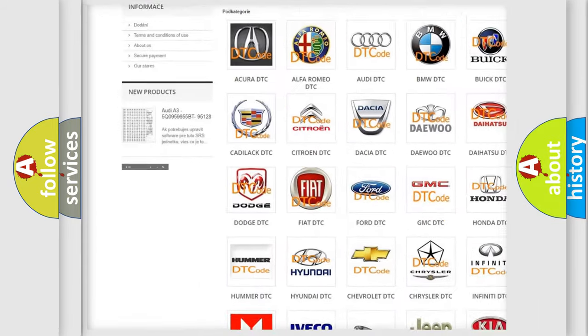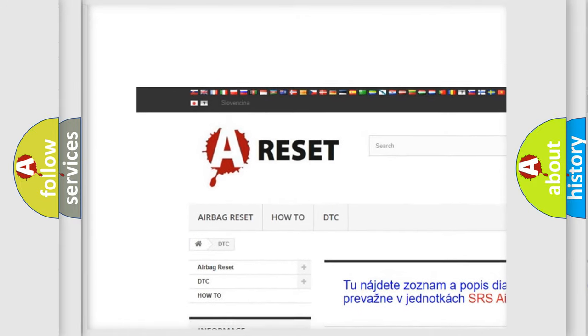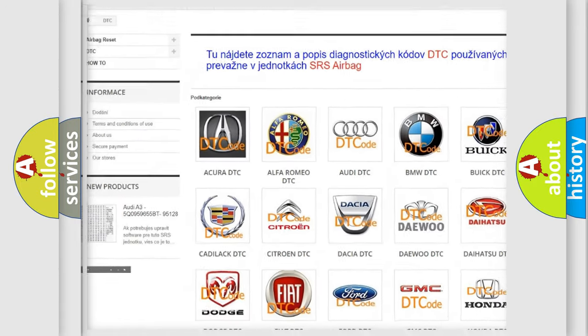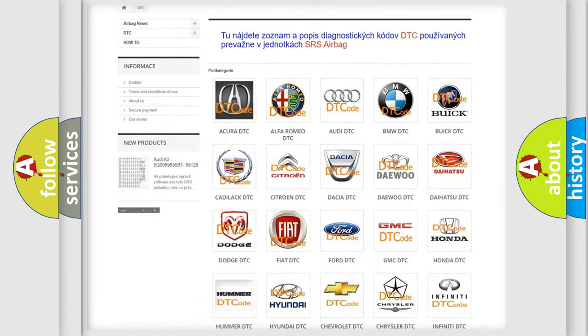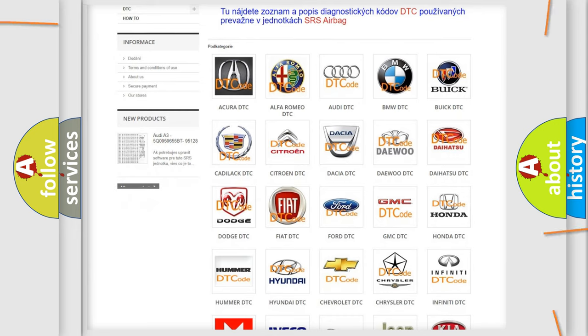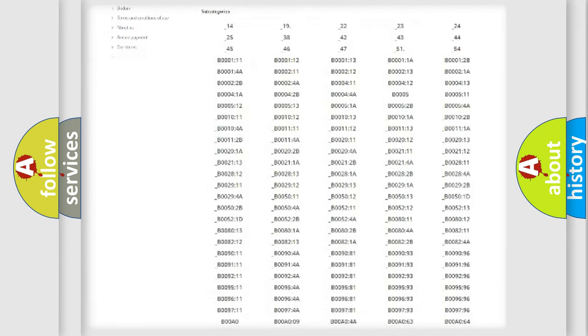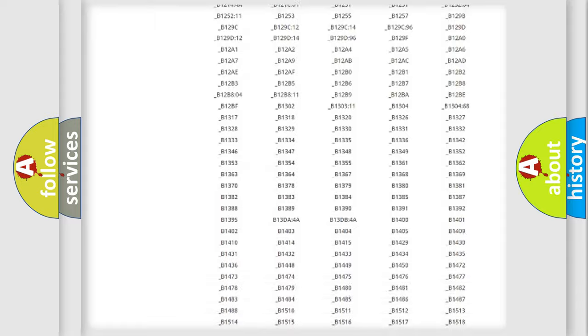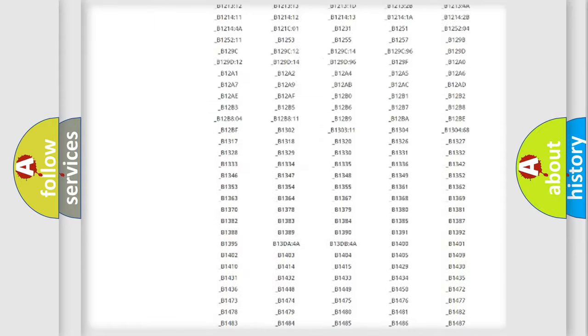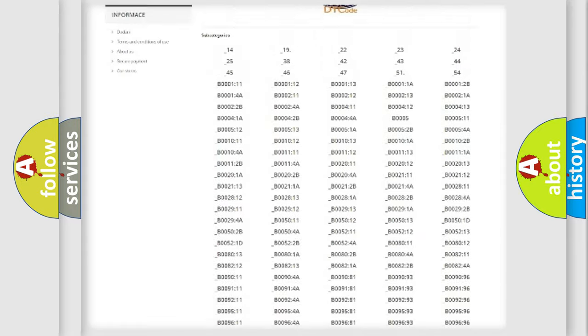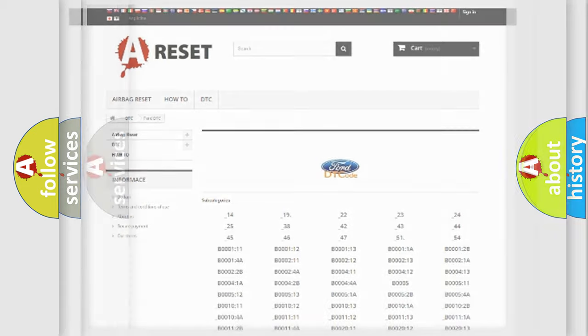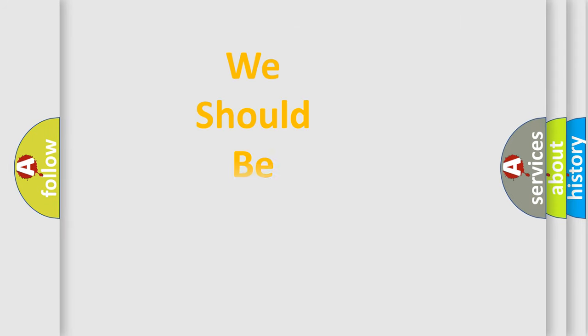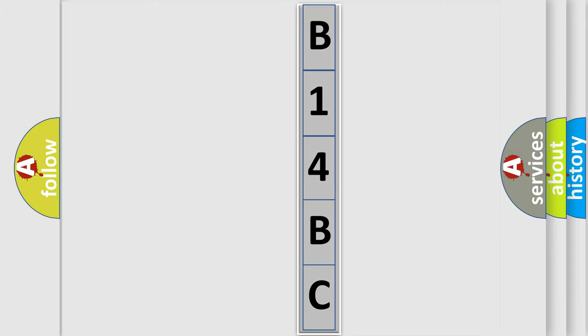Our website airbagreset.sk produces useful videos for you. You do not have to go through the OBD2 protocol anymore to know how to troubleshoot any car breakdown. You will find all the diagnostic codes that can be diagnosed in Infinity vehicles, and many other useful things. The following demonstration will help you look into the world of software for car control units.